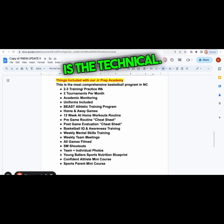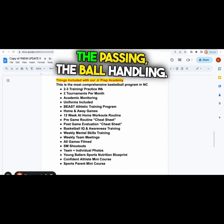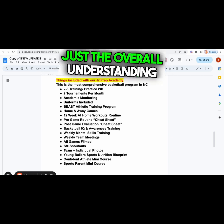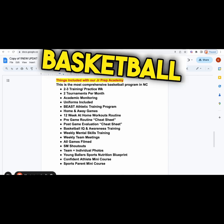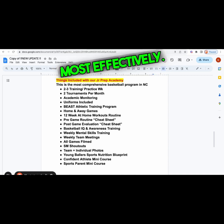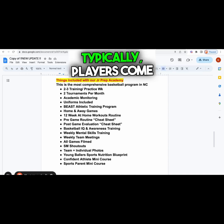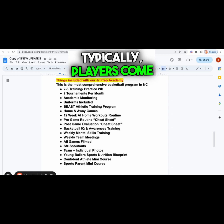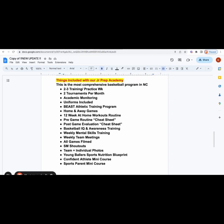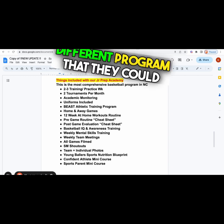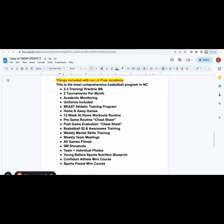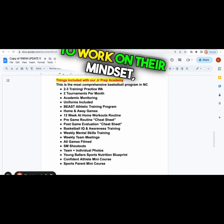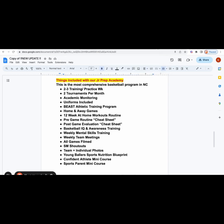We work on three main things in our program. Number one is the technical: the dribbling, the shooting, the passing, the ball handling, the overall understanding of the game of basketball and how to utilize your skills most effectively. Number two, we work on accountability. Players come three or more times out the week. On the off days, we assign them different programs to work on their skills, their mindset, and their bodies.